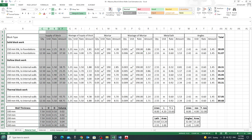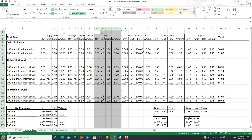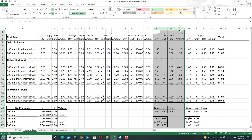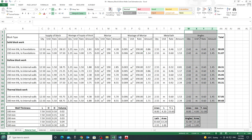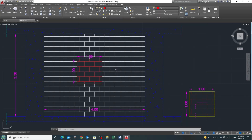What we need: we need to supply the block — and there will be some wastage on the block we must consider — we need mortar with some wastage, steel mesh reinforcement or metal lath, and some angles. To understand these items well, let's jump to AutoCAD and see what they look like.